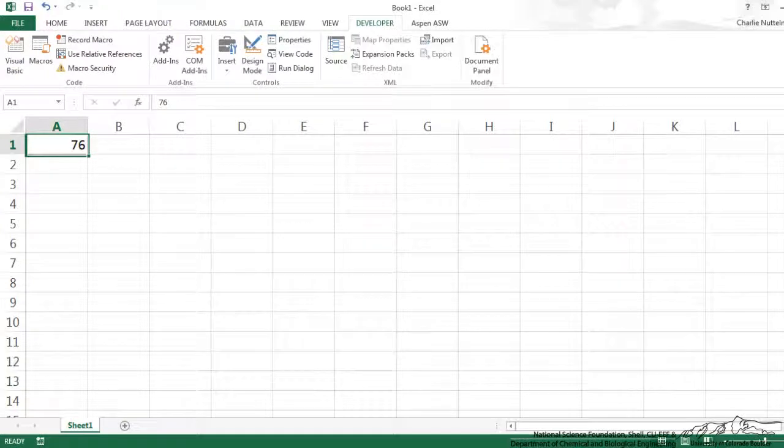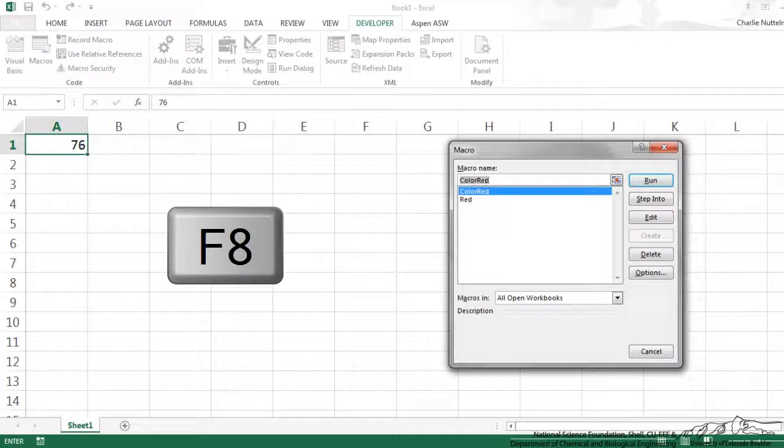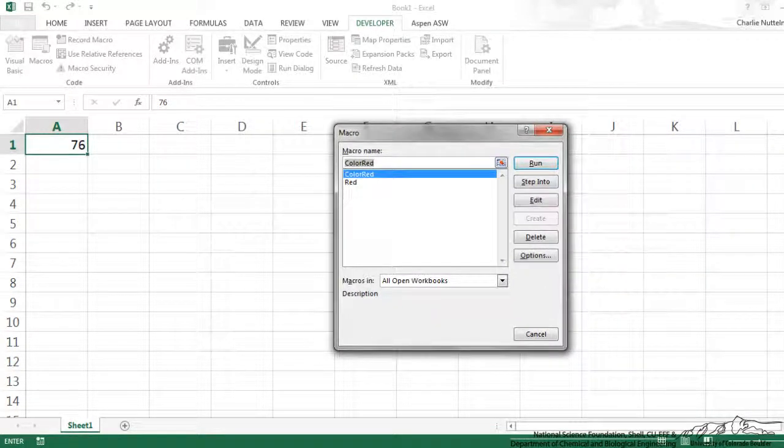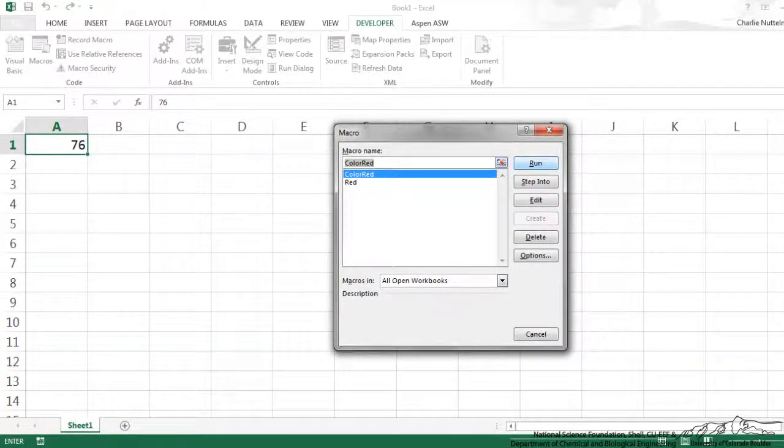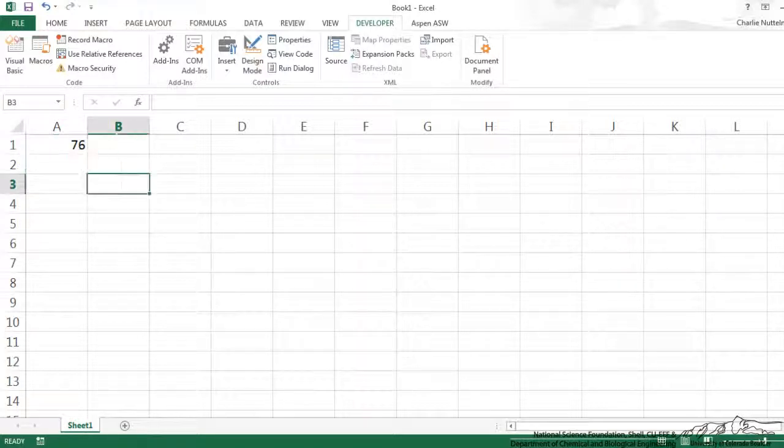I'm going to test this. I click my active cell there. I'm going to do ALT F8 to bring up the macros, and I'm going to run color red. So 76 is not greater than 100, so it shouldn't have done anything.